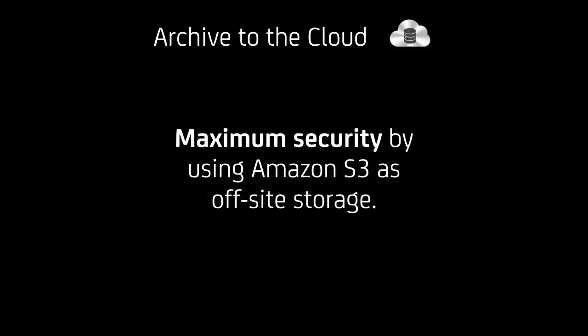For people that have a local archive, they can use this as a maximum security step using Amazon S3 as their off-site storage without being involved in any logistics.